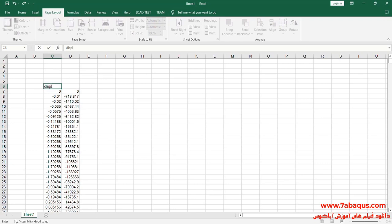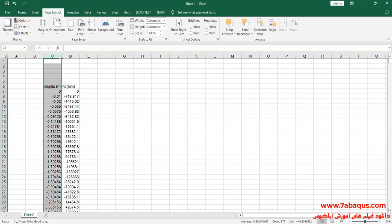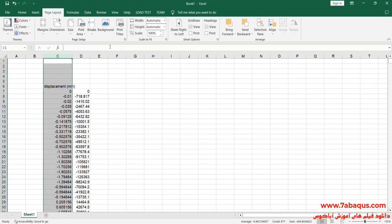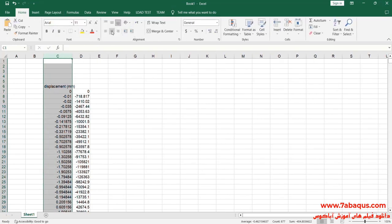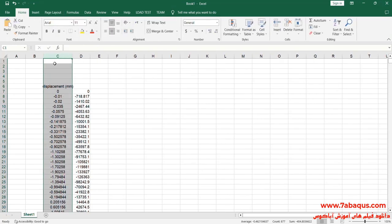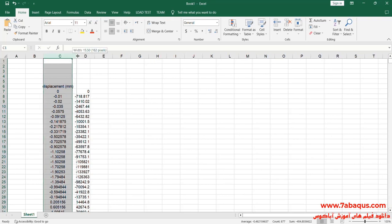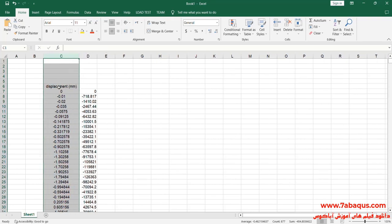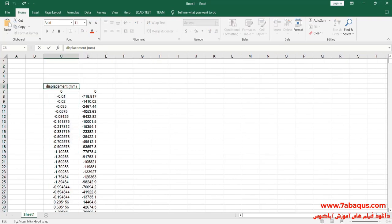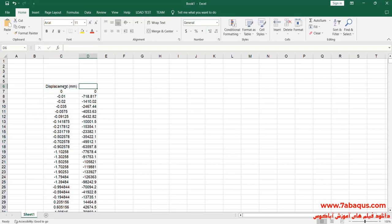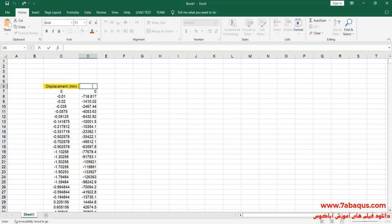The first column is Displacement, the unit of which is Millimeter. The second column is Force, the unit of which is Newton.